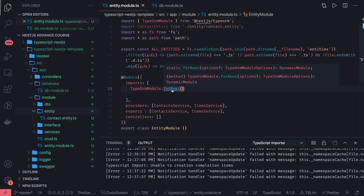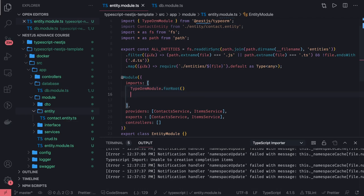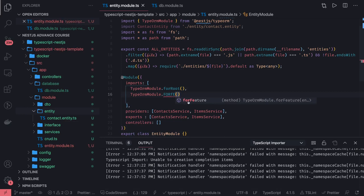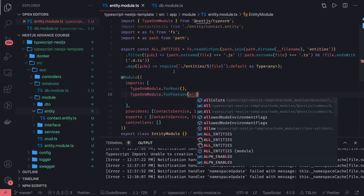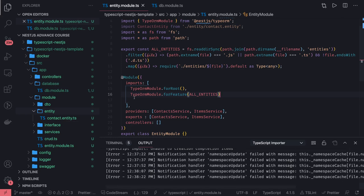Looking into the TypeORM documentation, TypeORM module provides different methods - forRoot, forFeature, and others. We can use forRoot, but we are writing a custom module. ForRoot simply takes the TypeORM connection options - host, database name, user, password, and entities - to initialize the connection. ForFeature says the TypeORM database connection is available for all these entities. Then in any service inside this module you can access any repository like user repository or contact repository, and do find, findById, delete, and other operations.